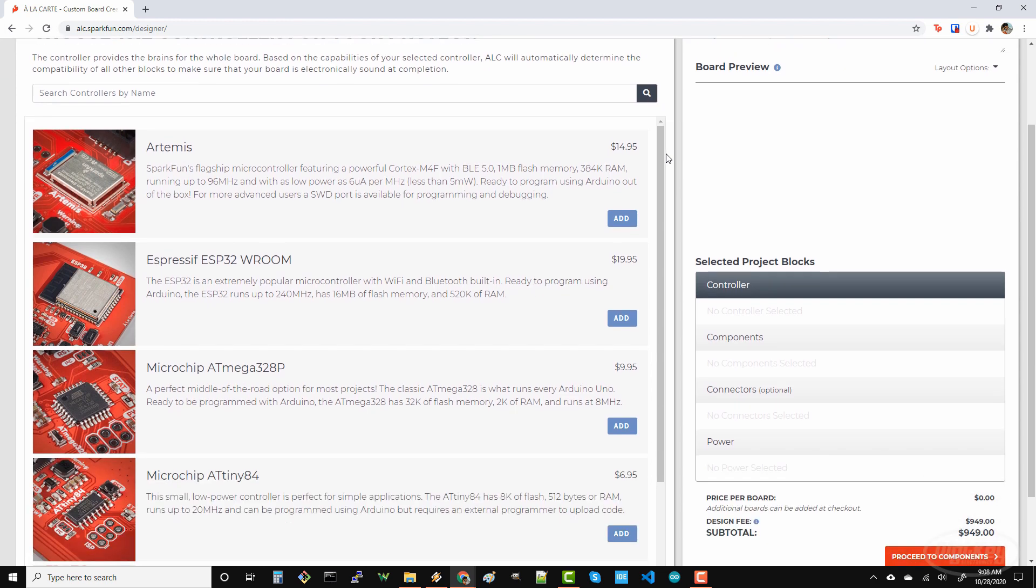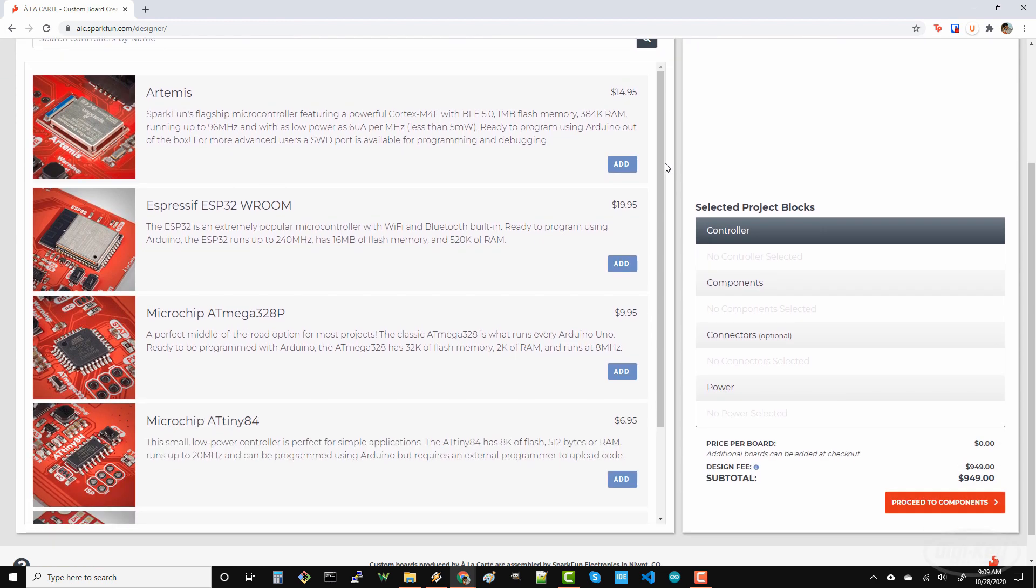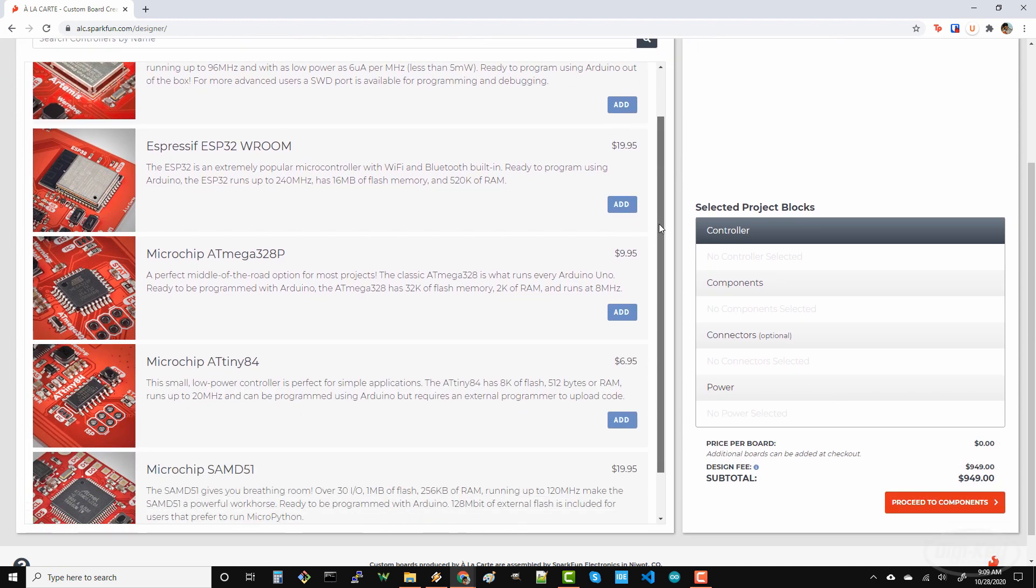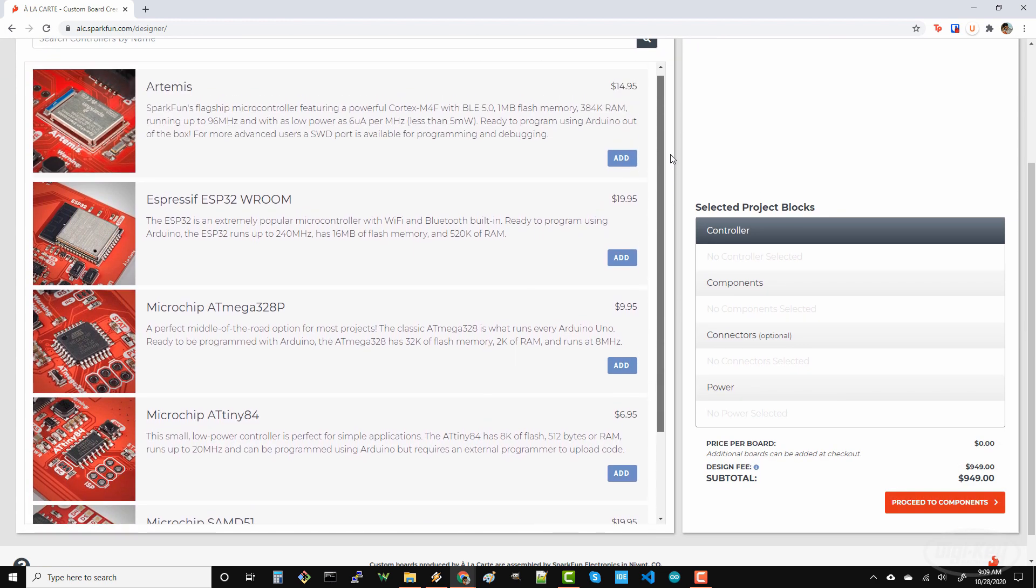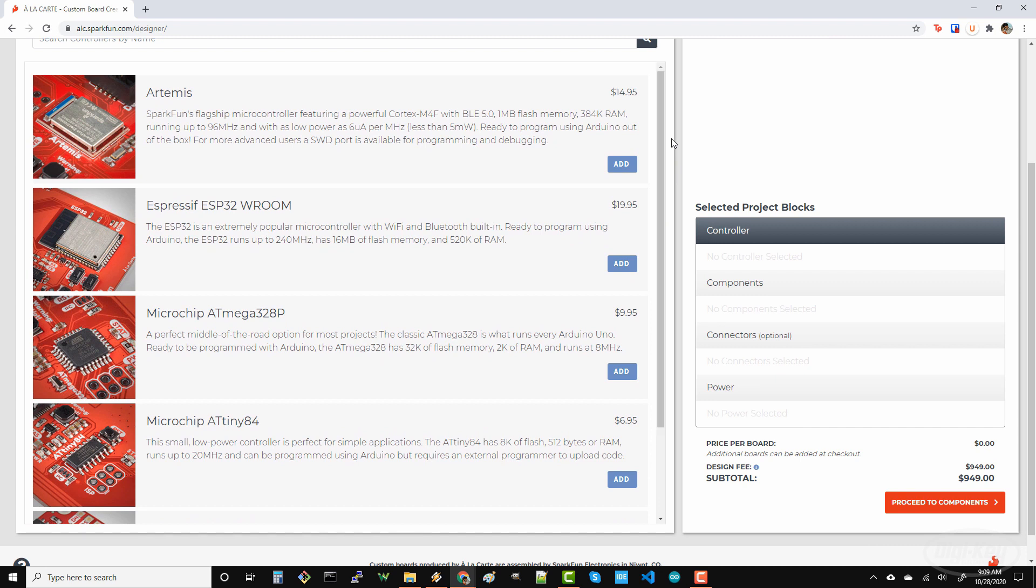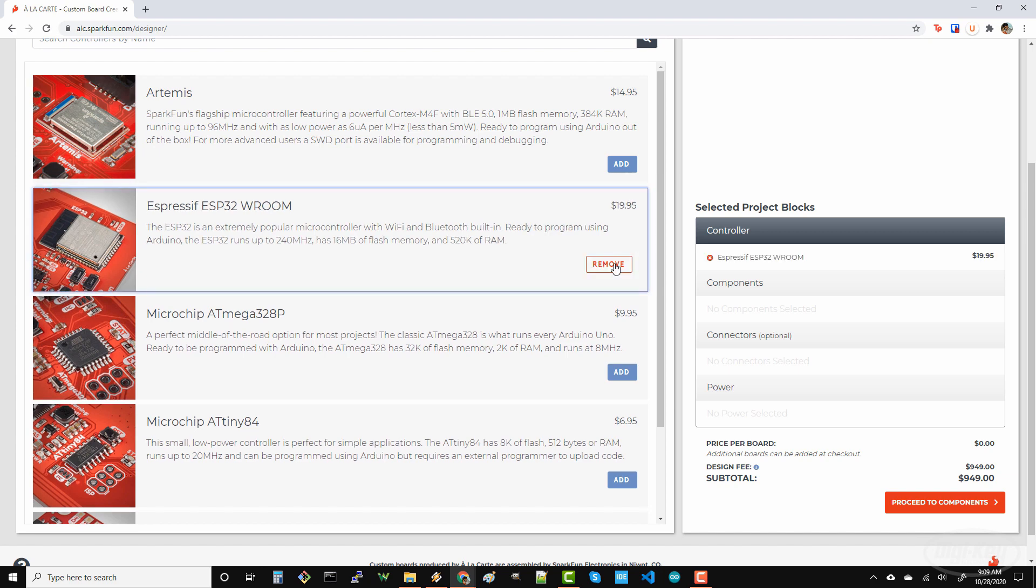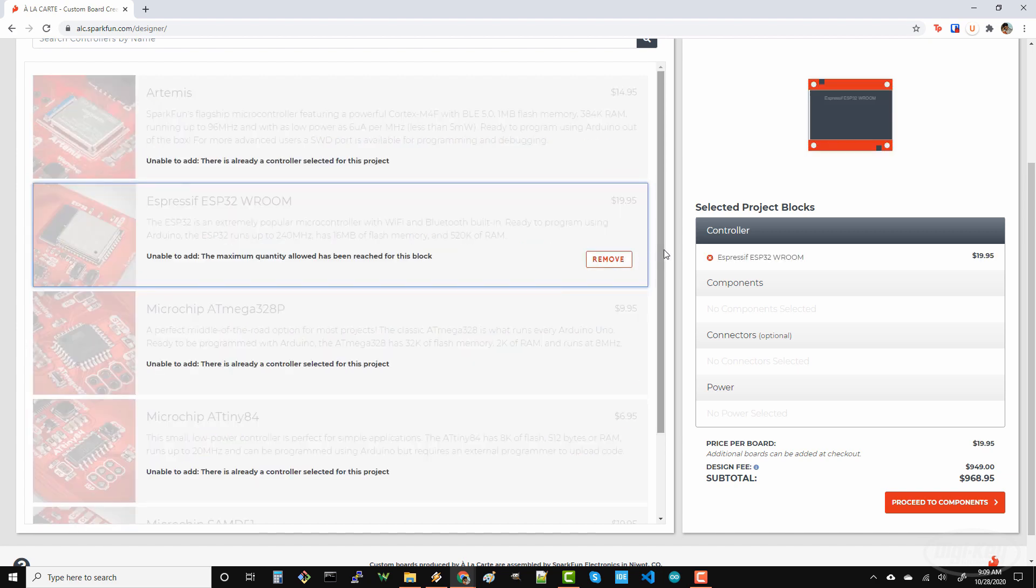The first thing you will be asked is to add a microcontroller. You've got a few options here, and I'm sure that SparkFun will add more later. For the demo, let's say I want to make an IoT node using an ESP32, and I want to test it with a number of different sensors, so I'll add an ESP32 room module.